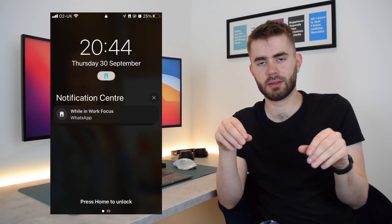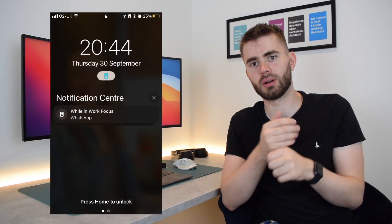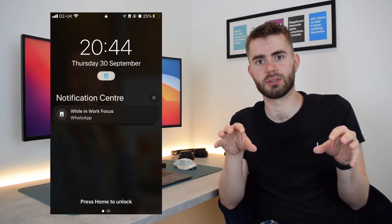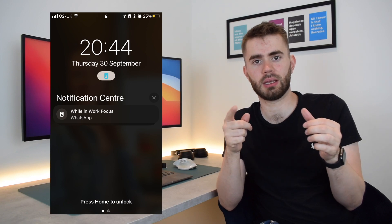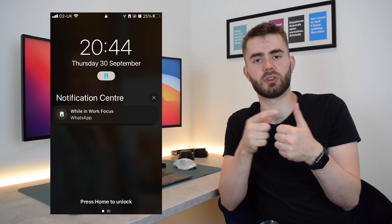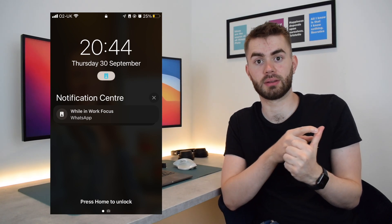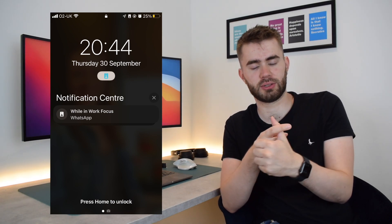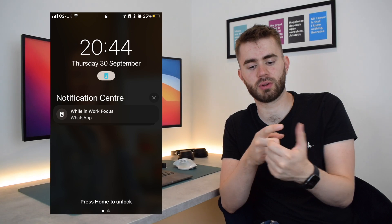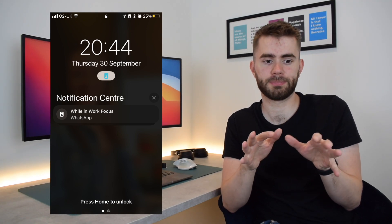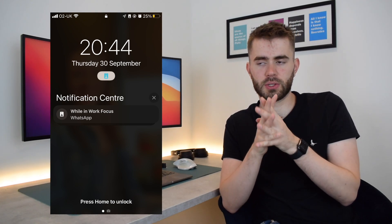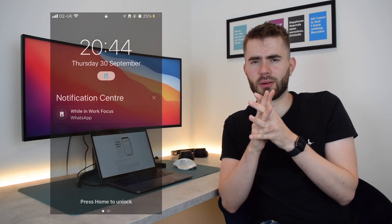But when you're on your notification center, you'll have a grouped notification window—I'll show it on the screen now—that says "While in Work Focus" and it will say just the title of the app that delivered the notification. So whether it's WhatsApp or Facebook or whatever, and so they're only partially hidden, right?